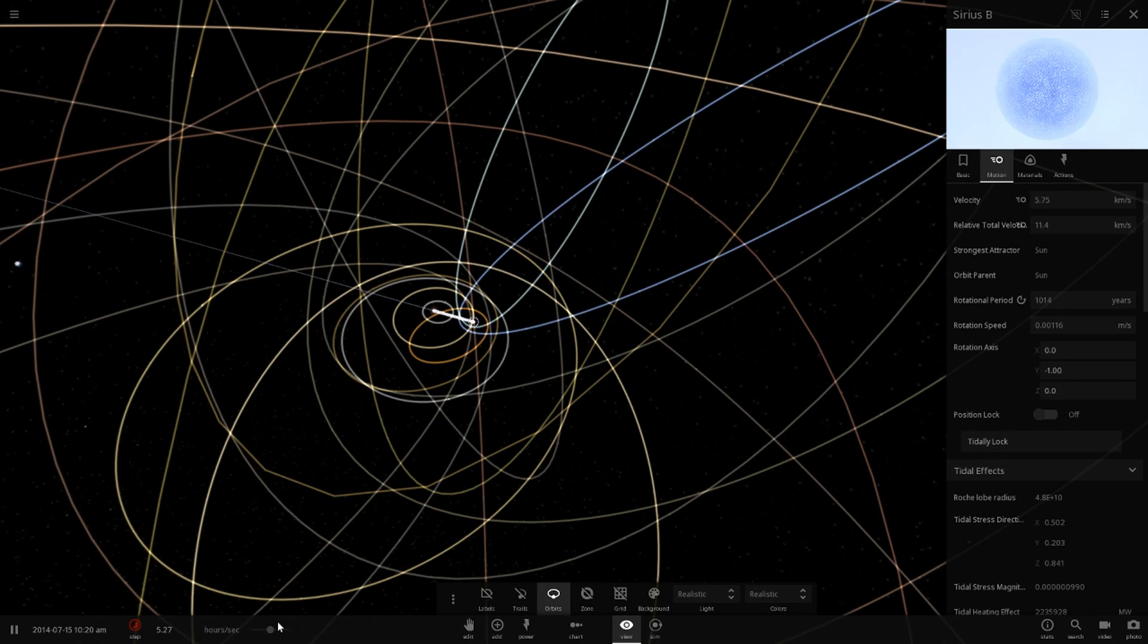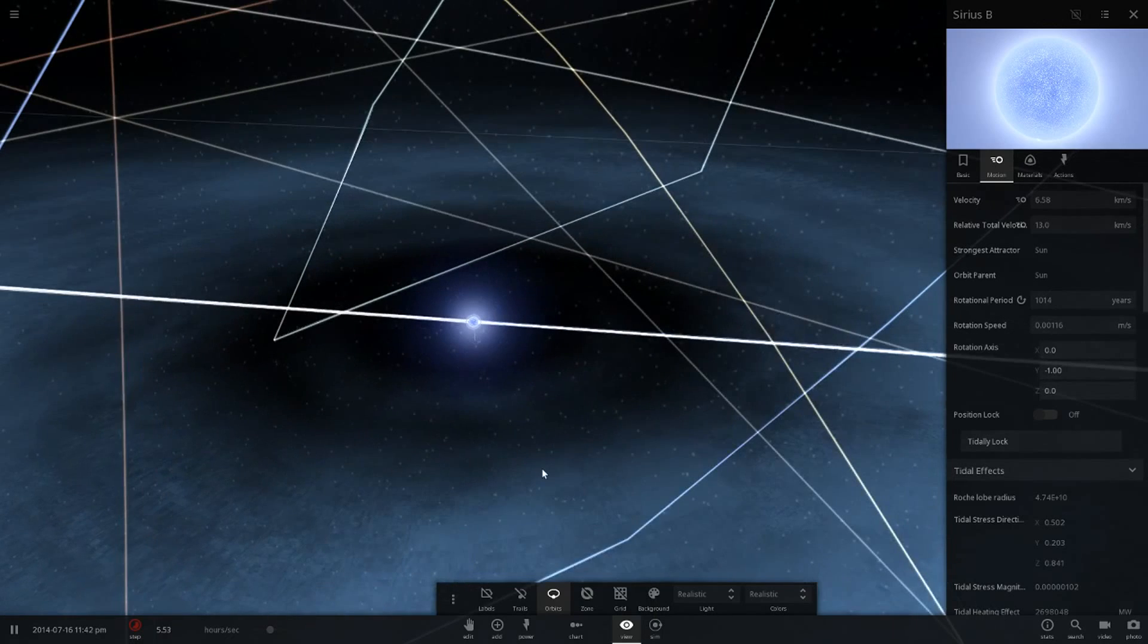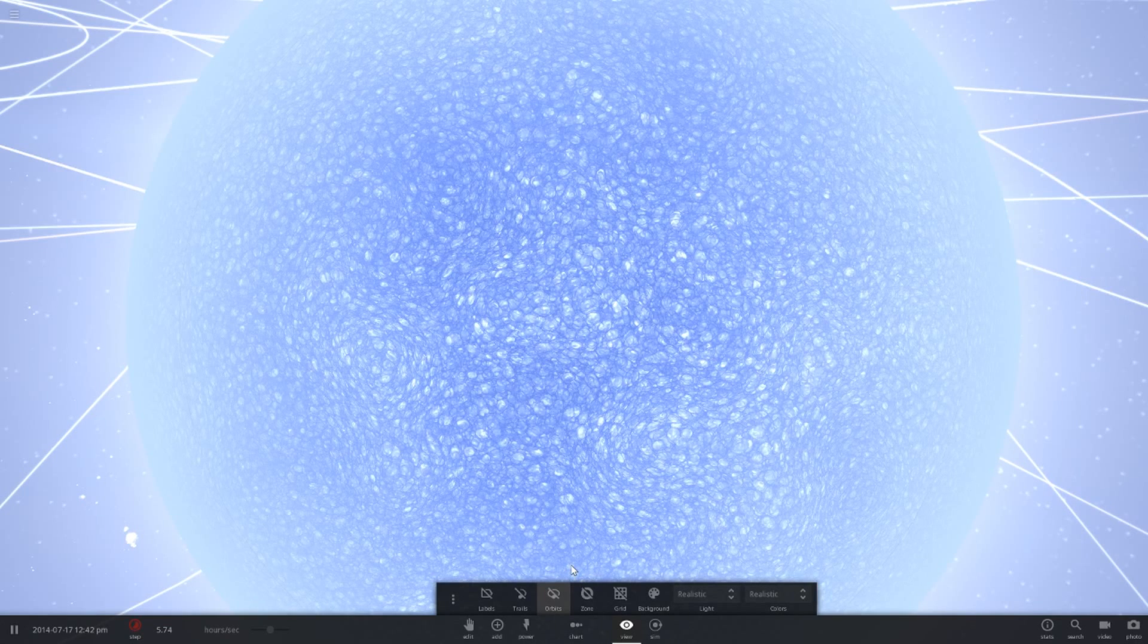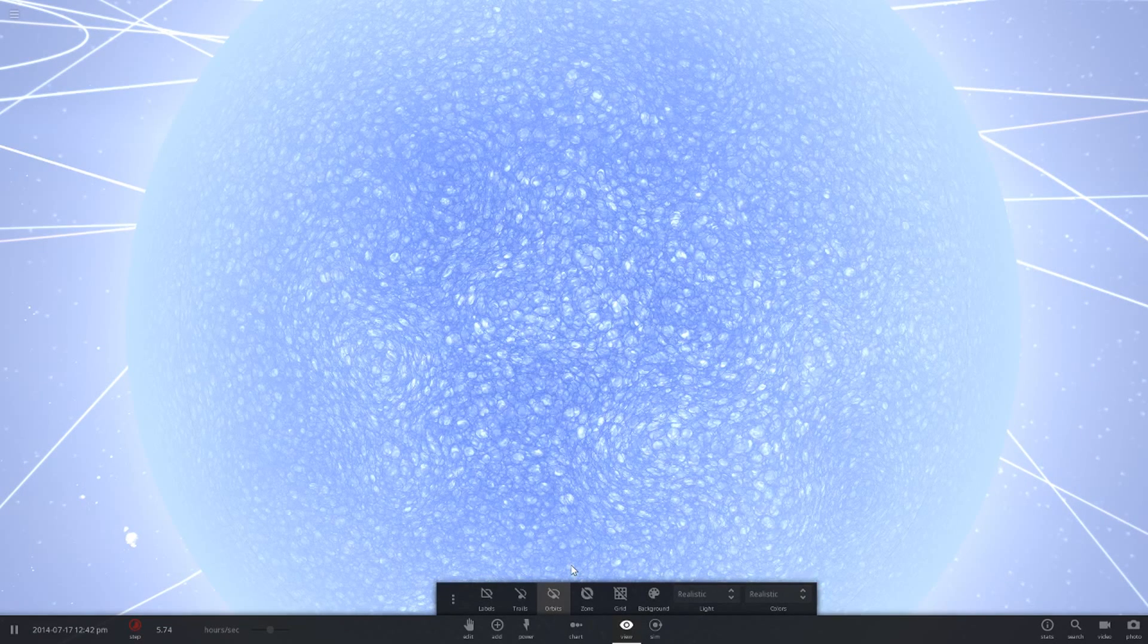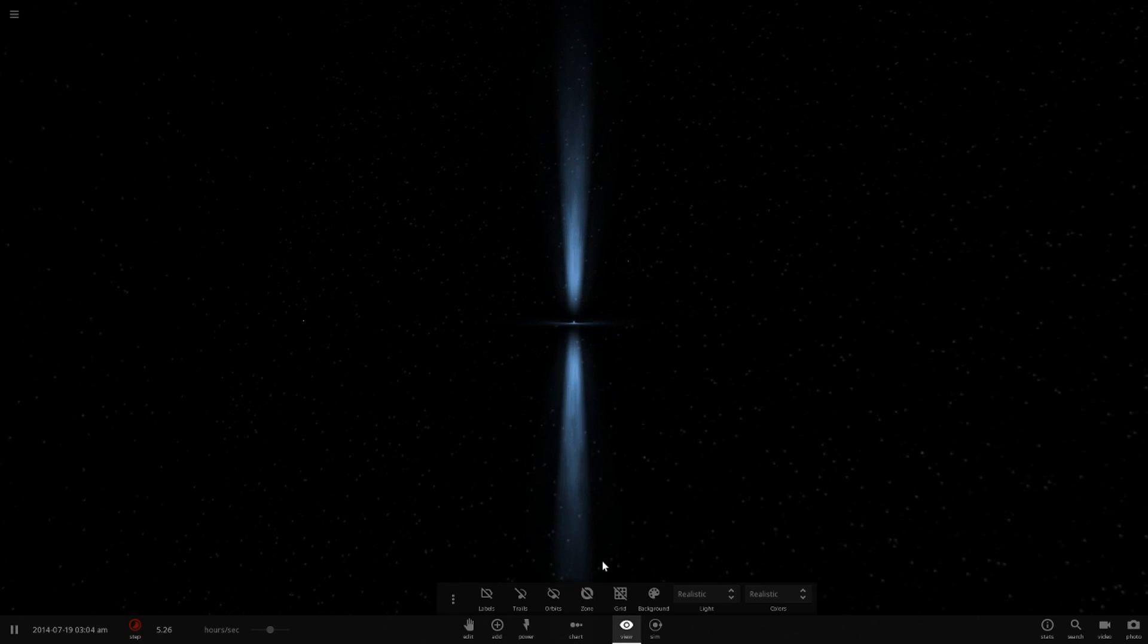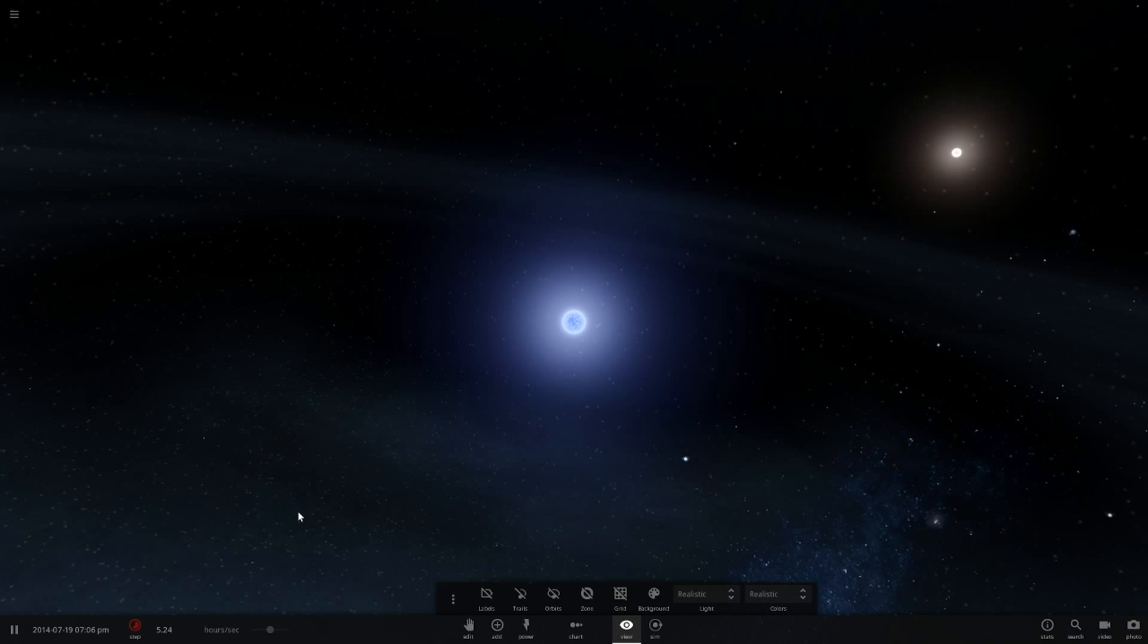So basically, the conclusion of this is, if the moon was a pulsar, we'd be toast, pretty much. It would fry us and just shred us apart. Because yeah, these are a force to be reckoned with. They're like number two after black holes is pulsars.